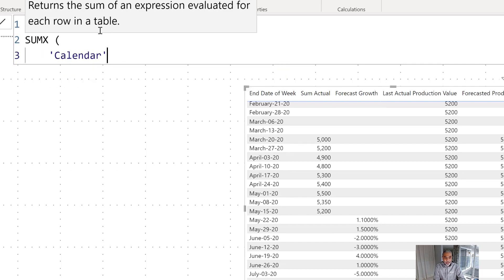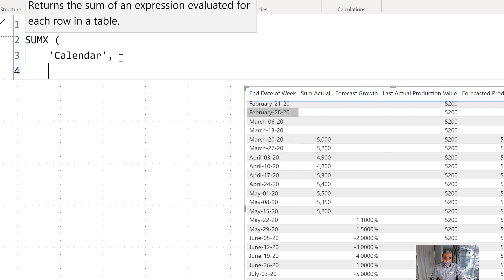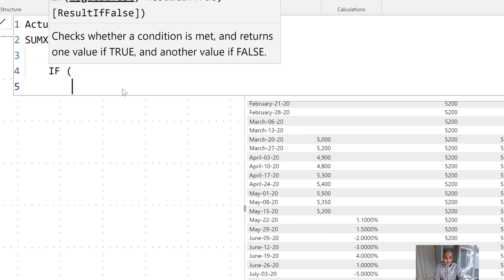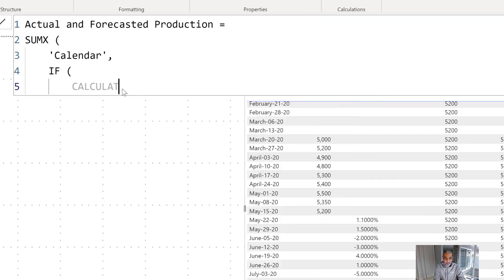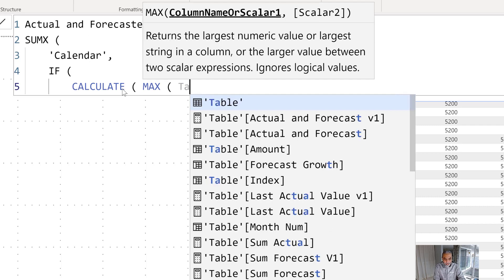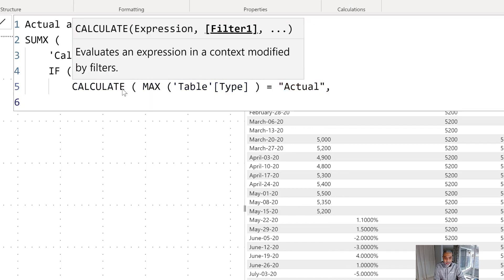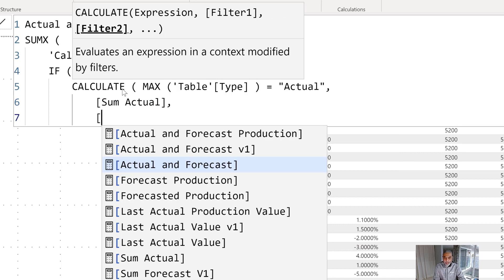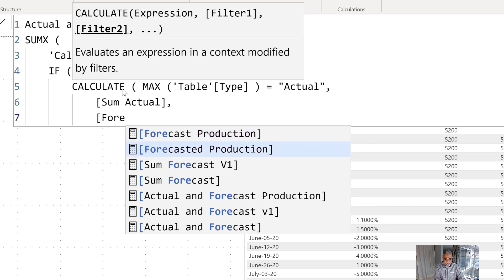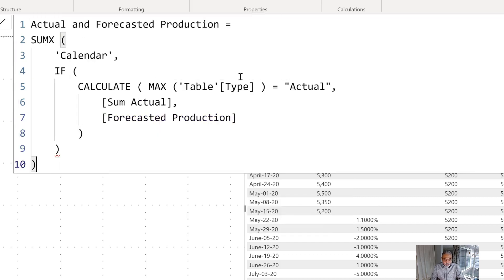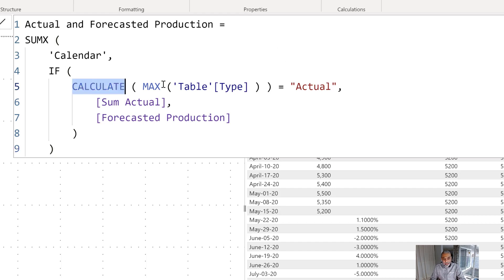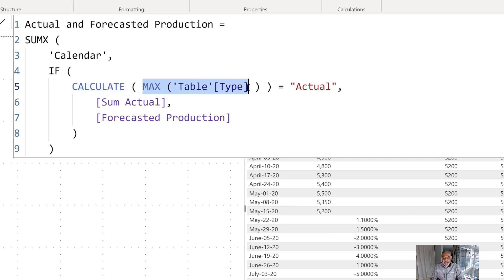We iterate over the calendar table — that's what's on the rows — then use IF with CALCULATE: if MAX of table type is 'actual', then use SUM of actuals, which is a simple sum measure; otherwise it's forecasted, so use the 'Forecasted Production' measure we just created. I'm using CALCULATE here because we need to pass row context to filter context. If I already had a MAX table type measure, I wouldn't need CALCULATE, but since we don't, we wrap it in CALCULATE.